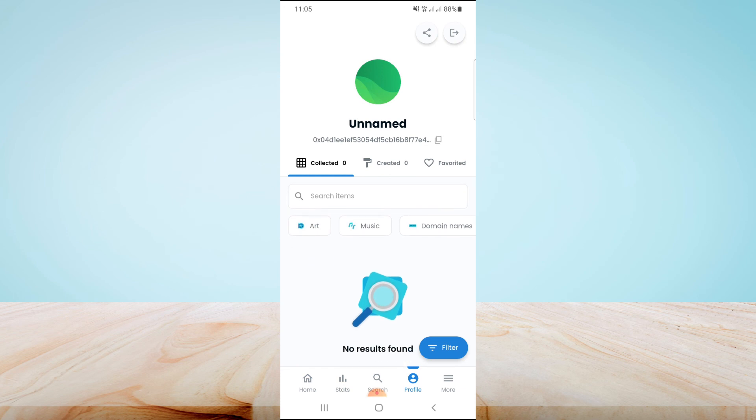I hope this video will help you fix the connection error between these two apps. For more informative videos, subscribe to this channel. Thanks for watching and goodbye.